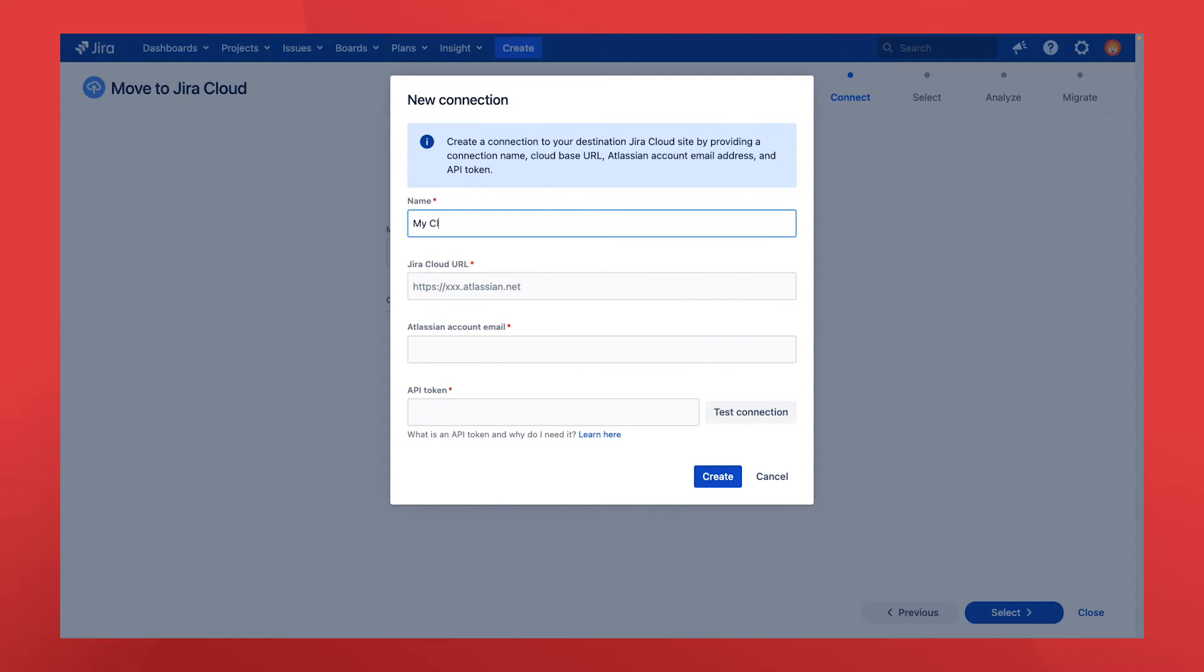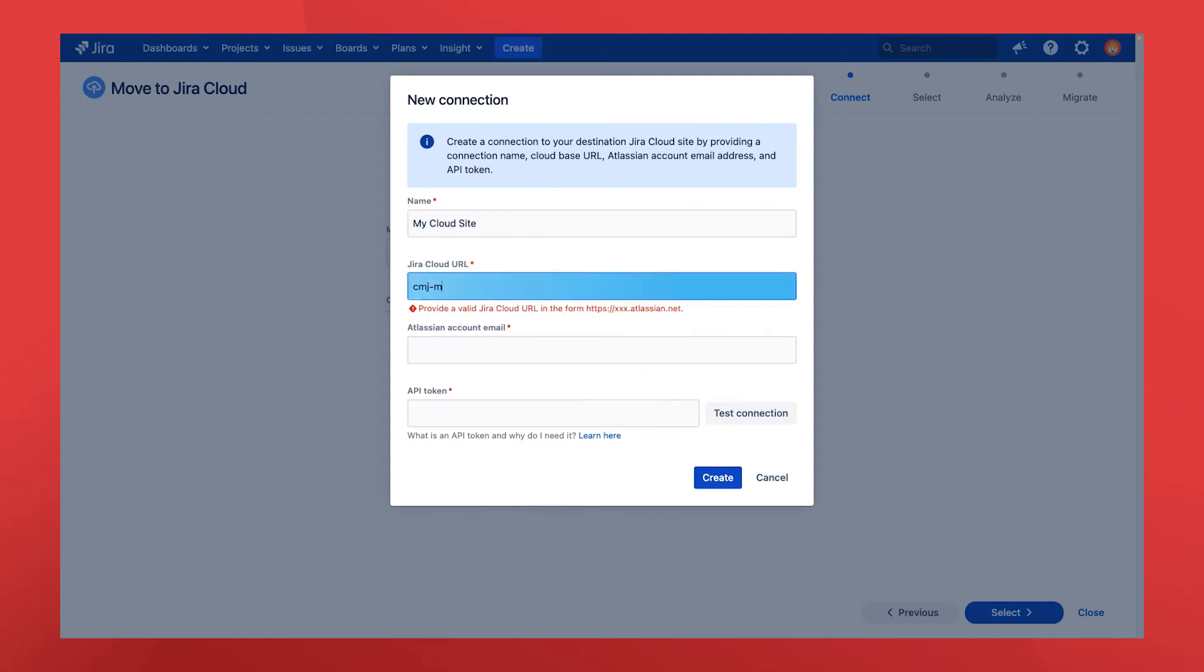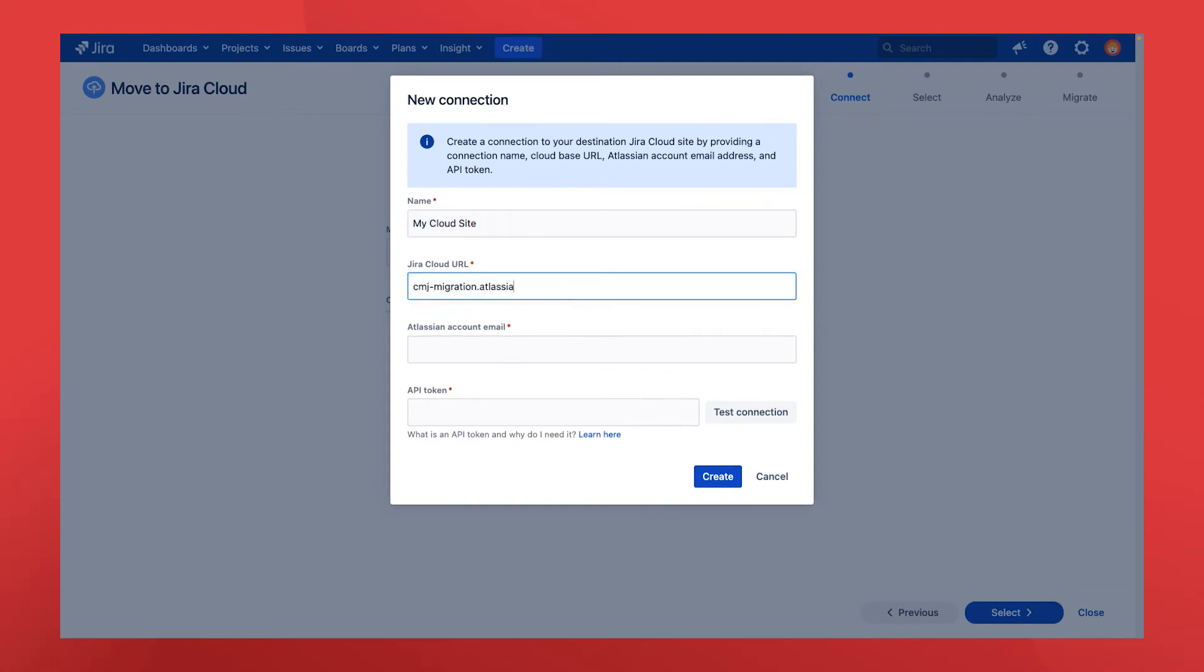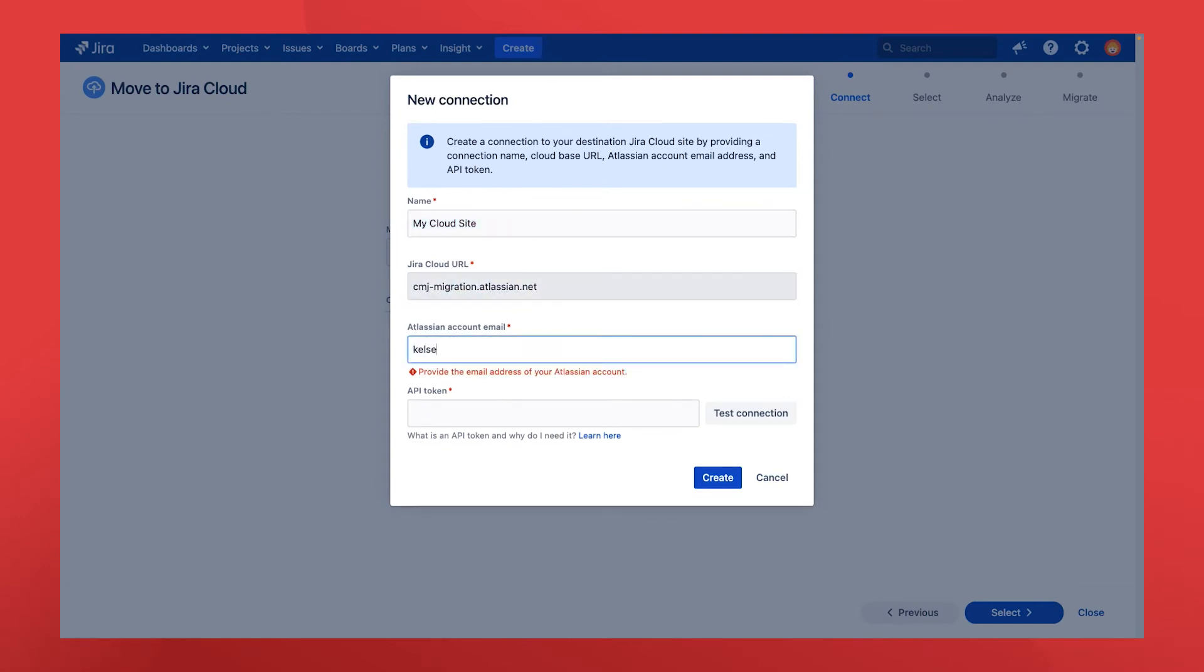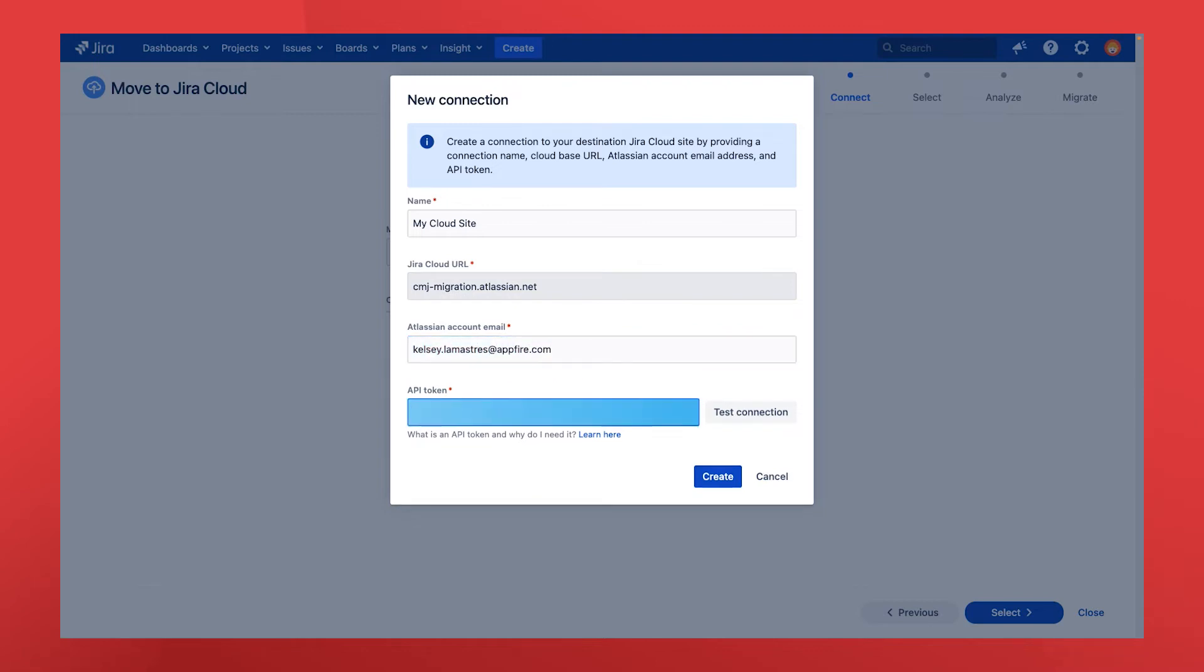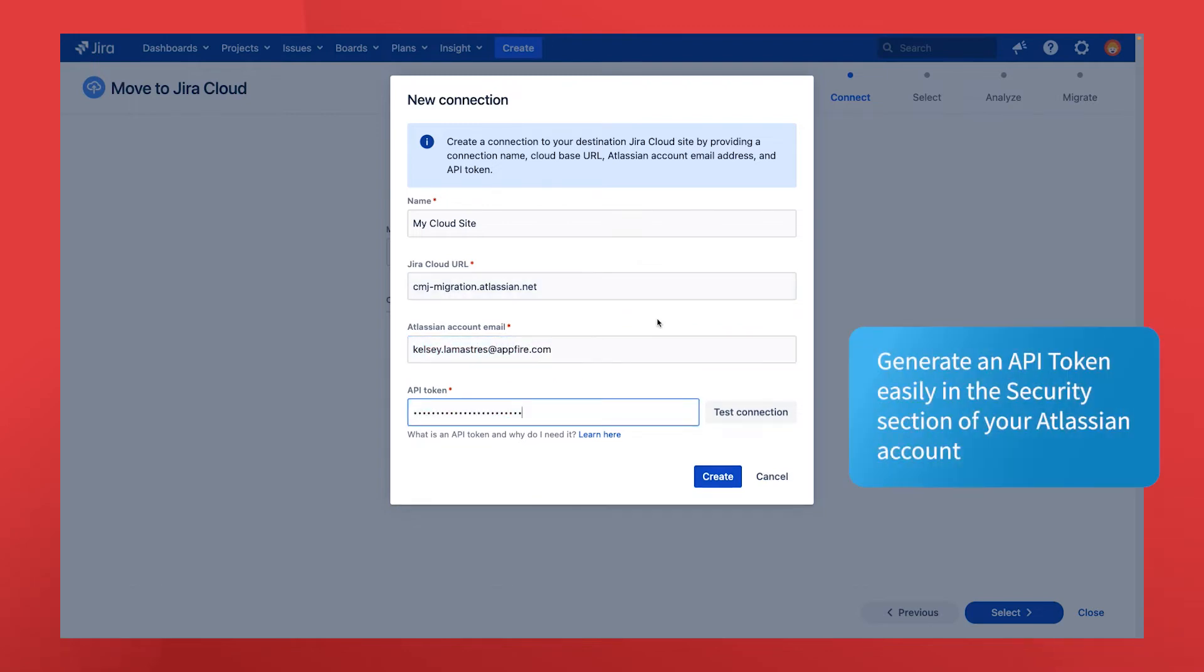If you're setting up a new connection, enter a name and the URL for that cloud site. Then enter your system admin email address and an API token to verify your administrator credentials.